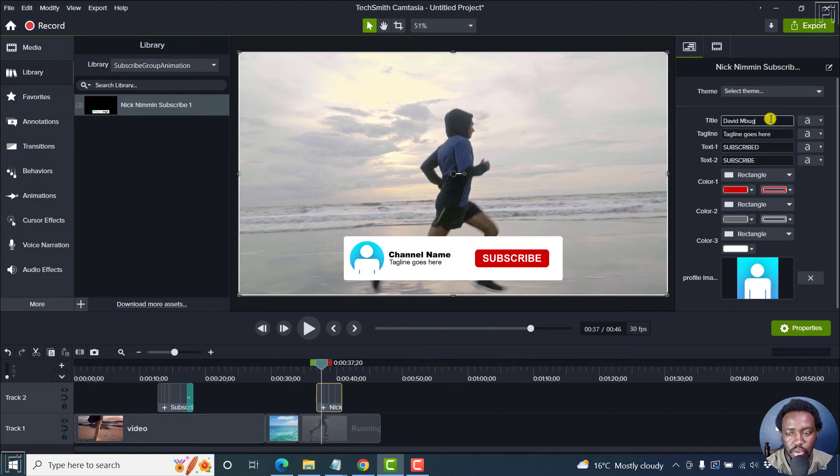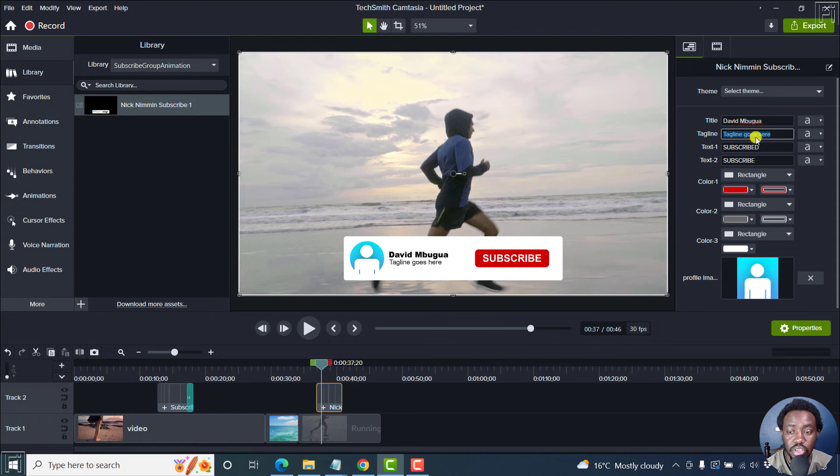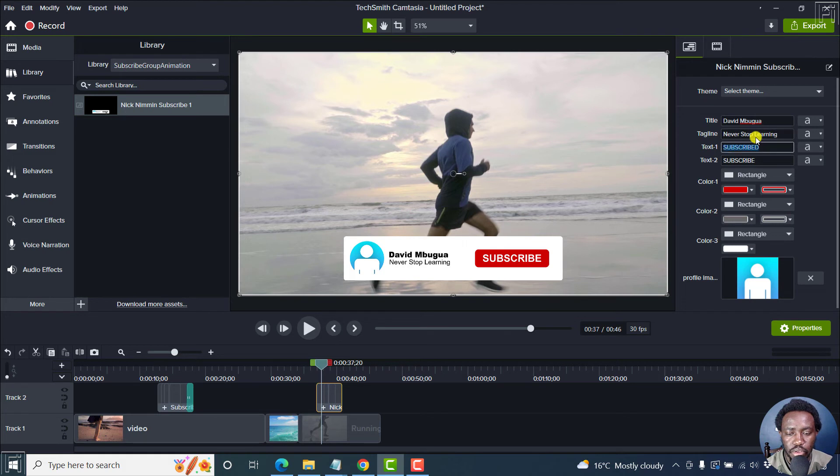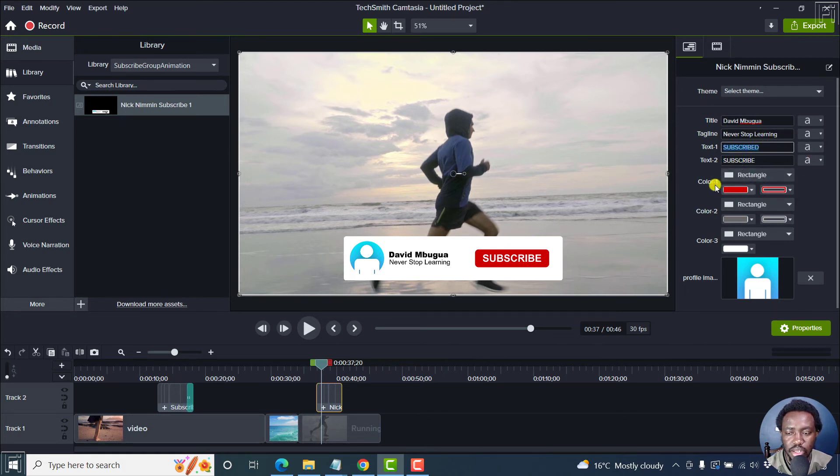David Mogua. It changes in real time. Never stop learning. Changes in real time. The text, the rectangle, etc.